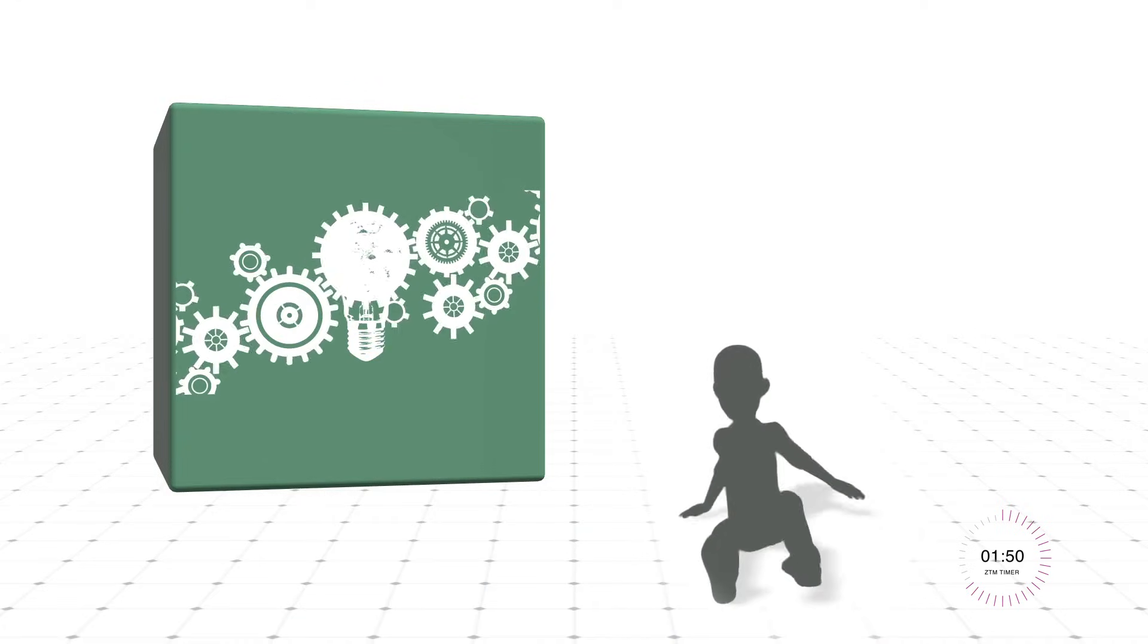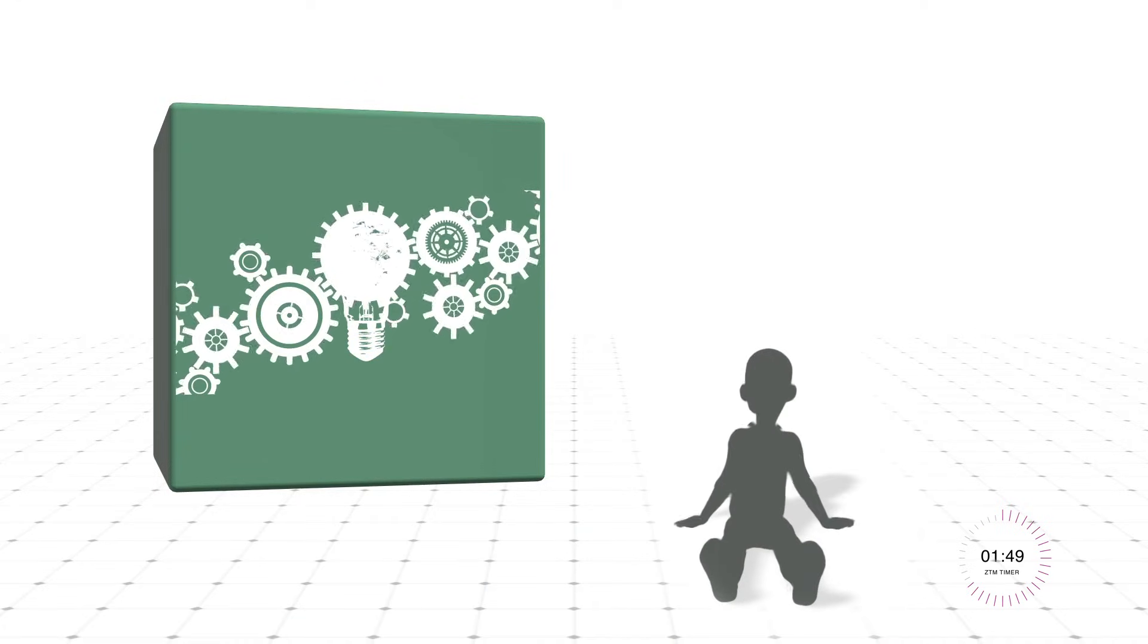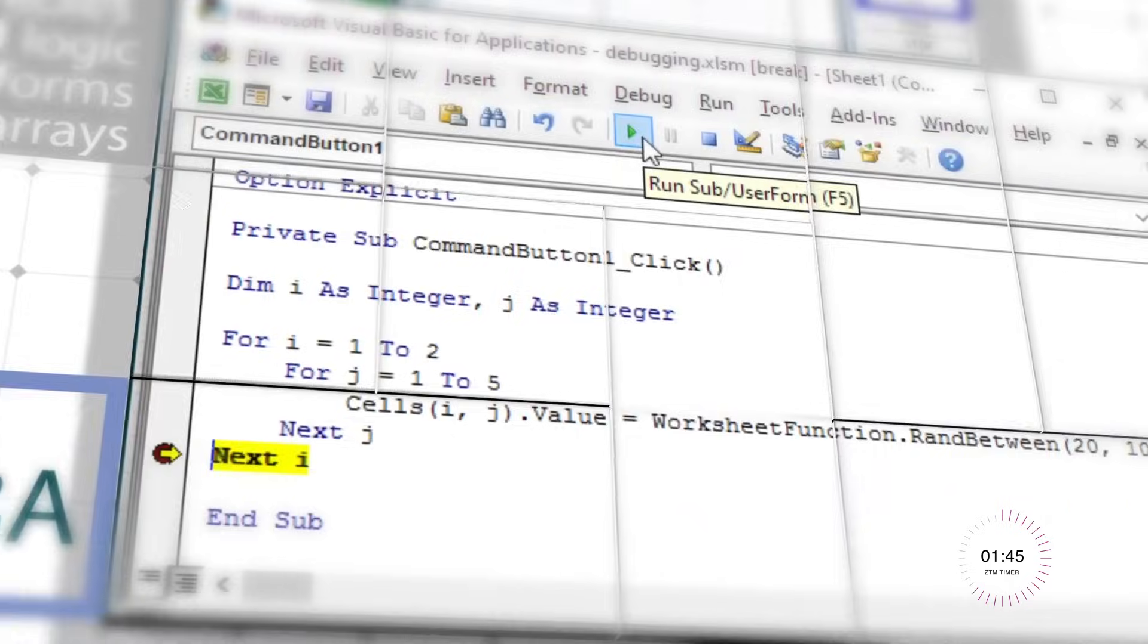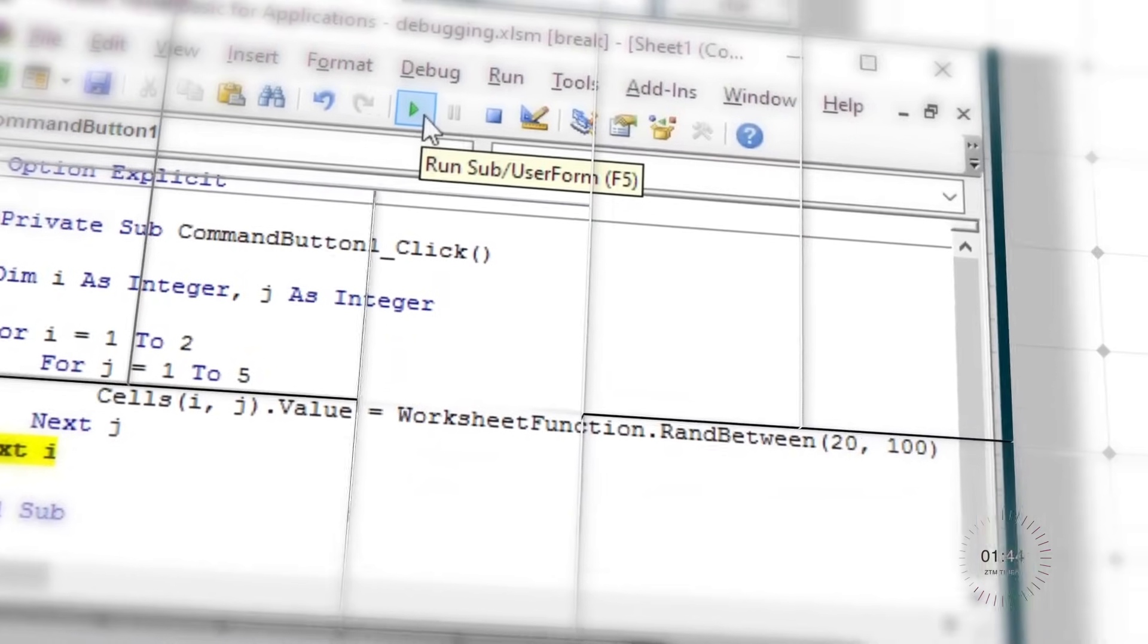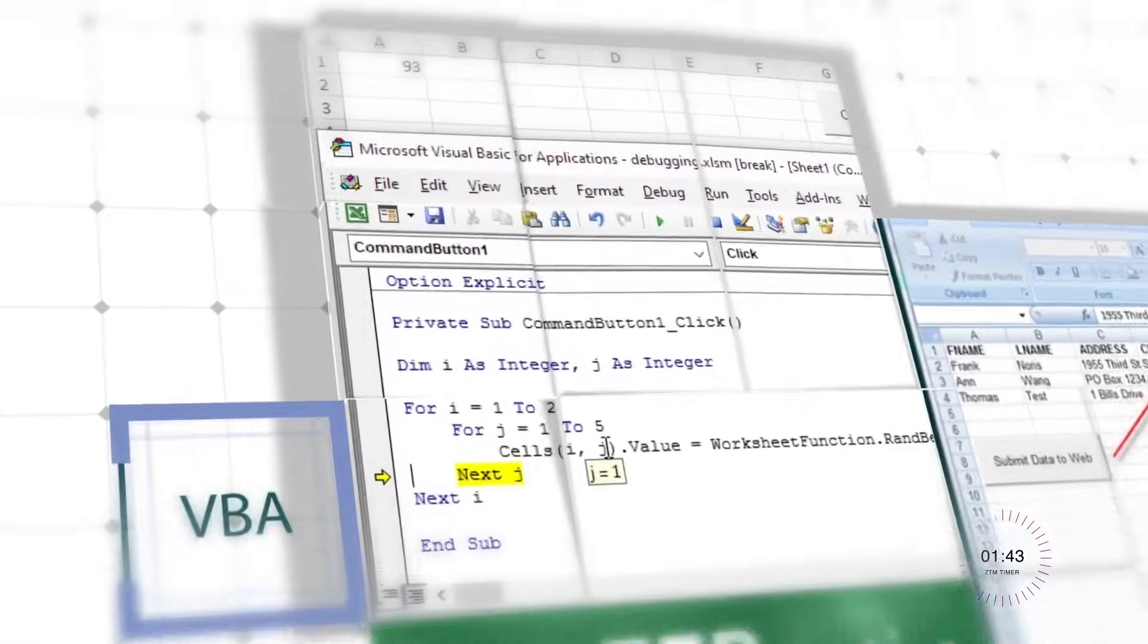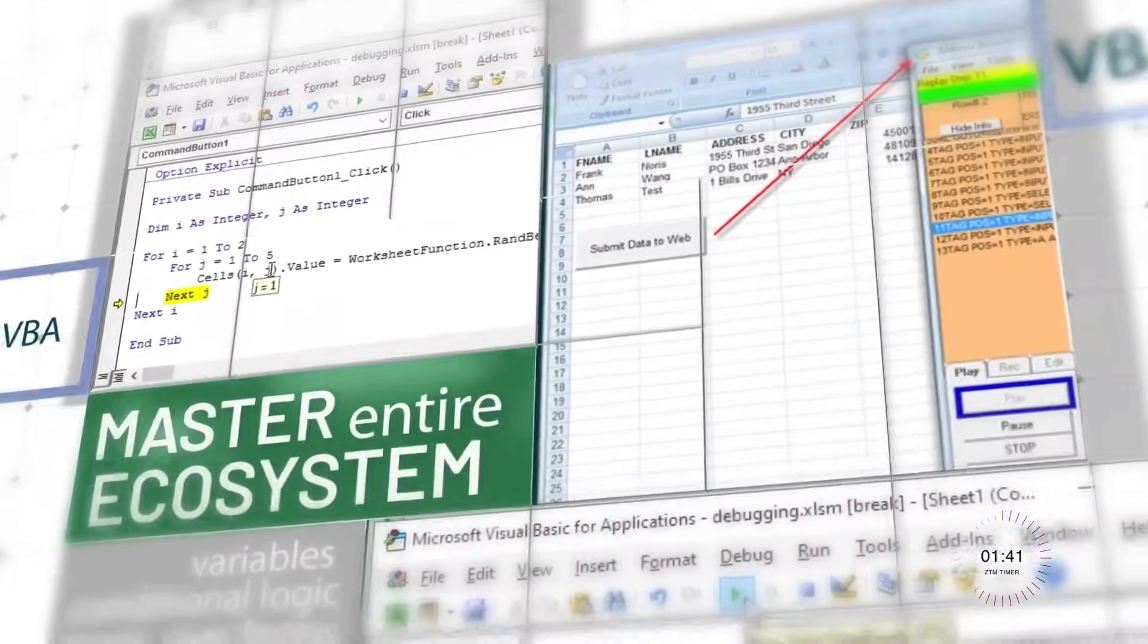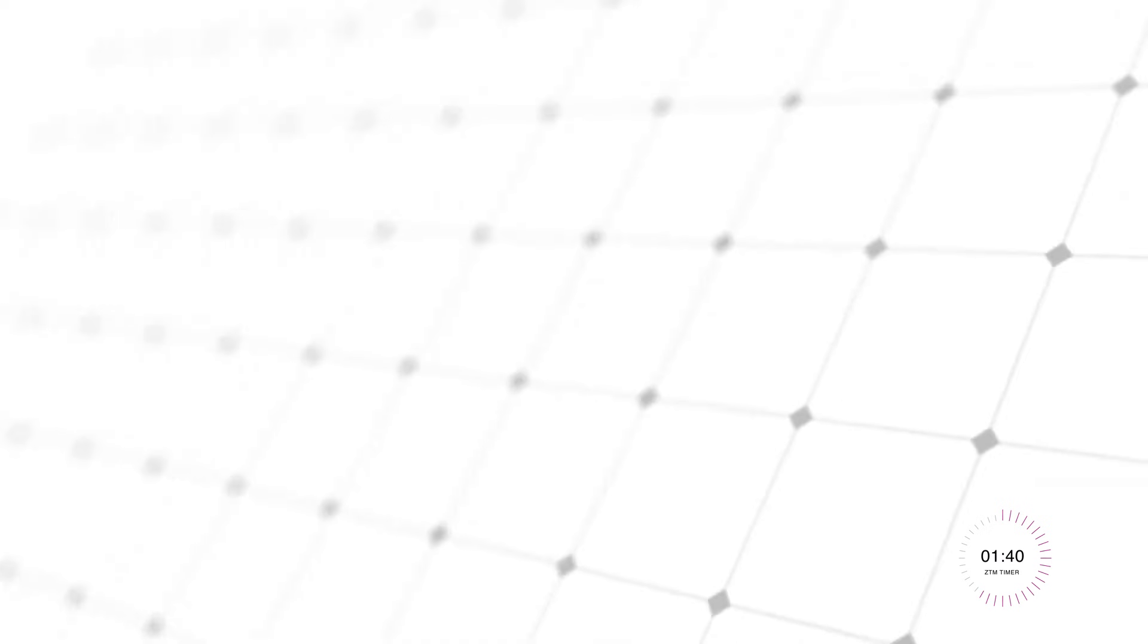Think of VBA as a personal assistant for your Office suite. It lets you program customized solutions to handle repetitive tasks, from generating financial reports to processing large datasets, saving hours of manual effort.